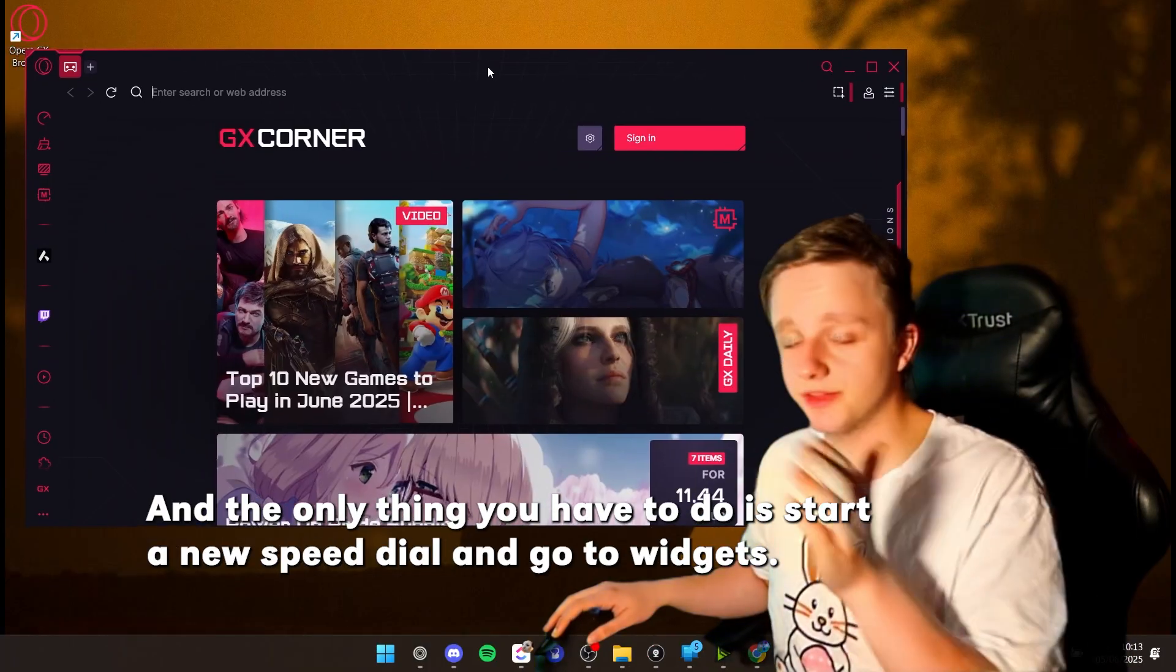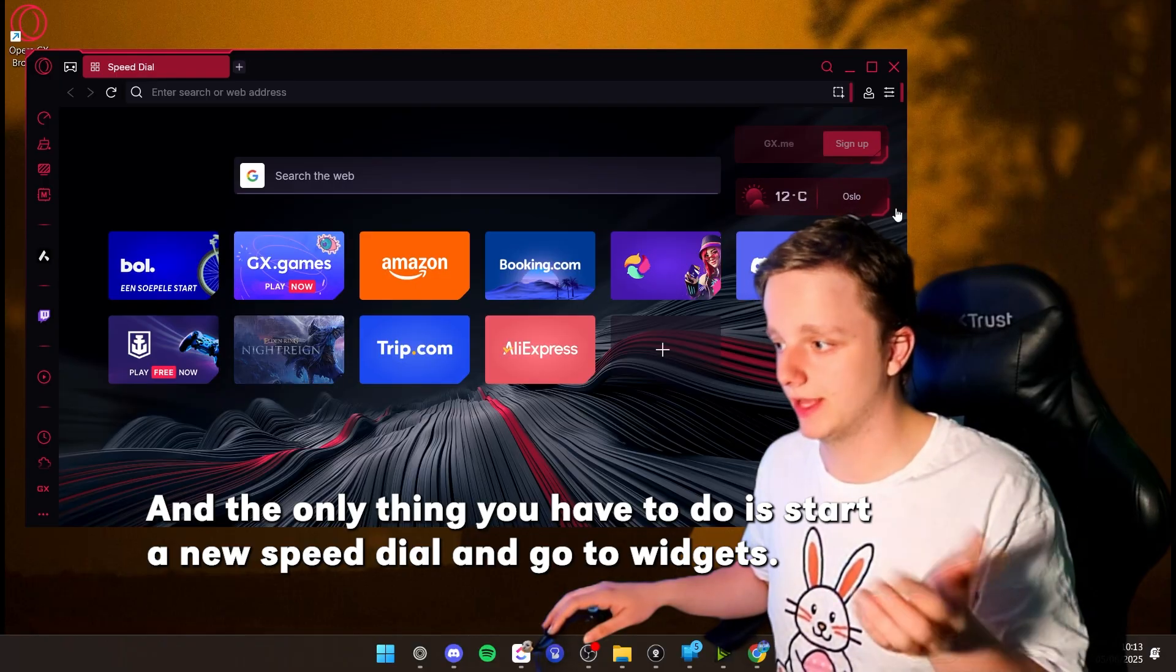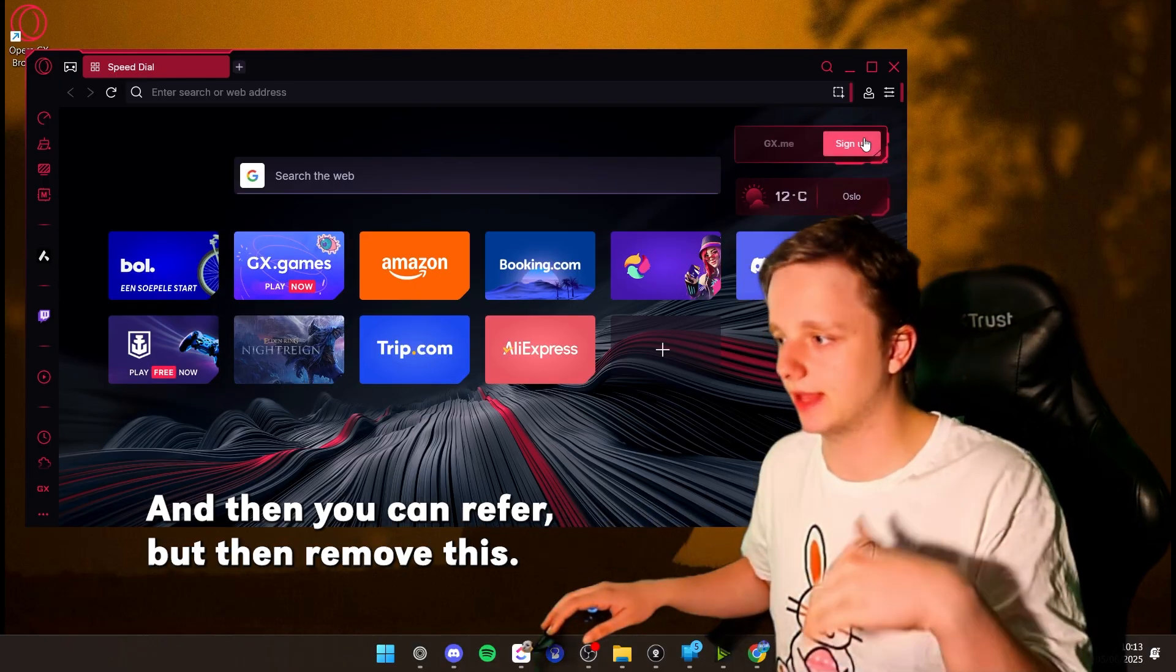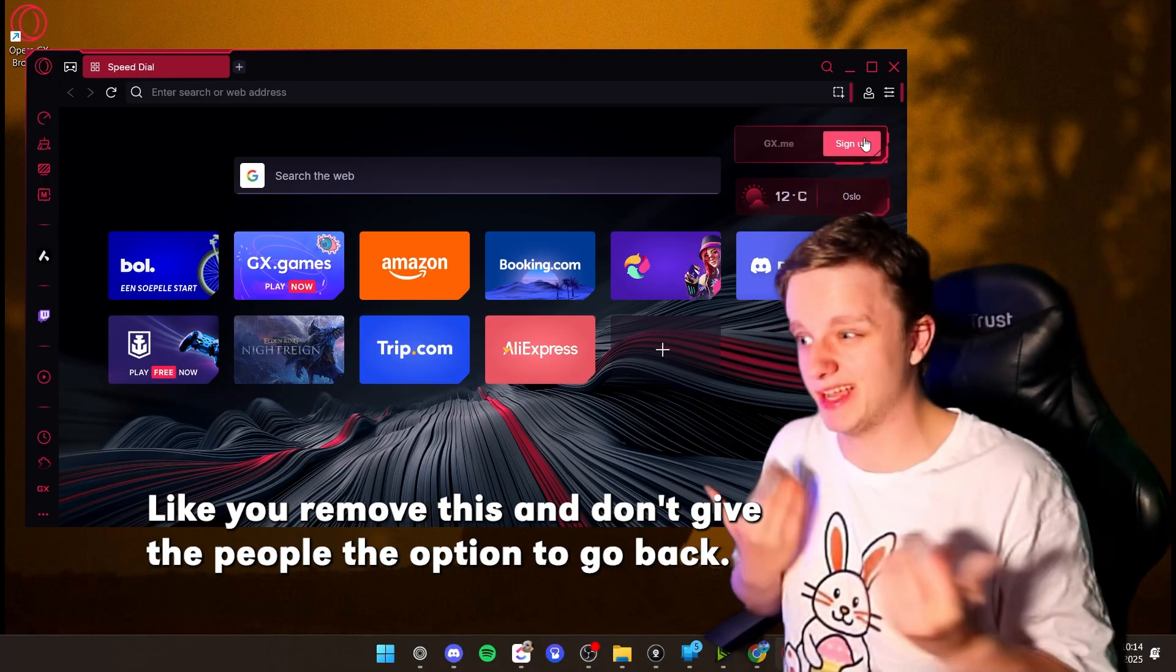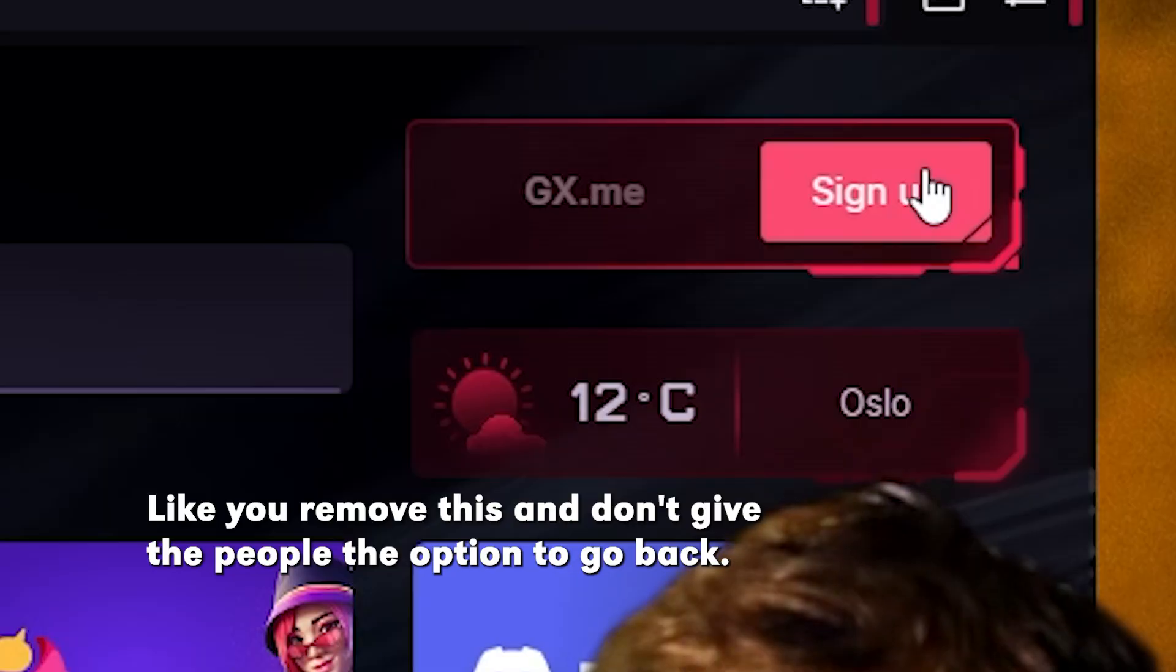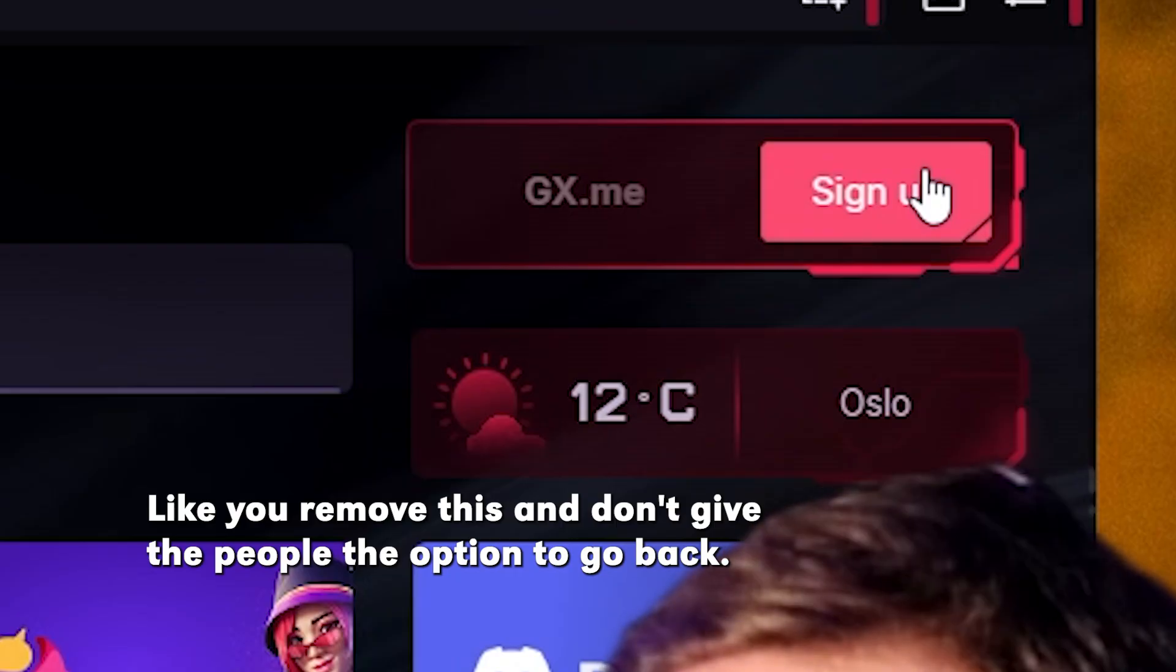And the only thing you had to do is start a new speed dial, go to widgets, and then you could revert. But they removed this. Like, you remove this and don't give the people the option to go back.